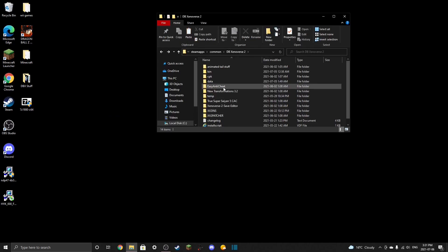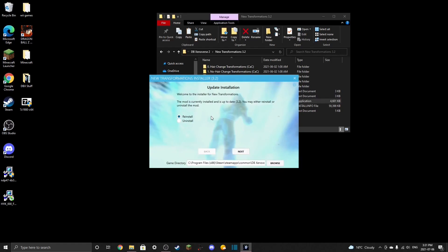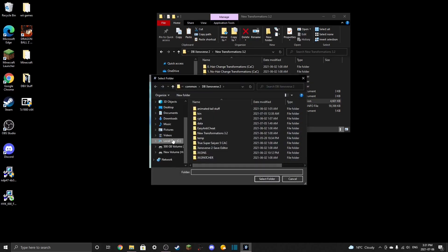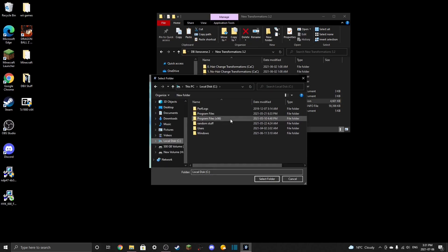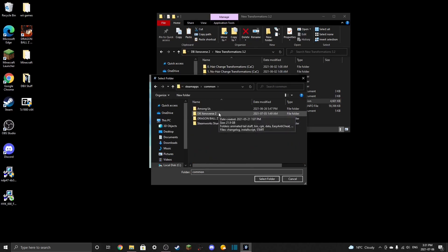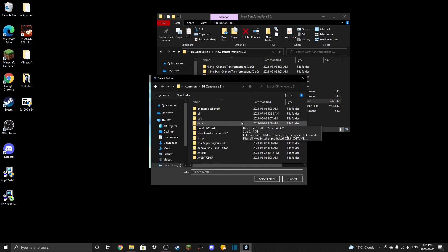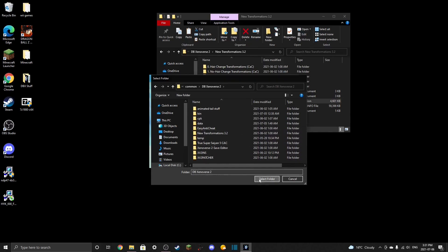Now that you have the installer, patcher, and transformations file, click on transformations and go to the installer. It's going to bring up a little pop-up. Your game directory needs to be set correctly — click Browse, navigate to your local C drive, Program Files, Steam, SteamApps, Common, Dragon Ball Xenoverse 2, and select that folder. Remember this path because every time you install something that asks for a directory, you'll need to do the same thing.